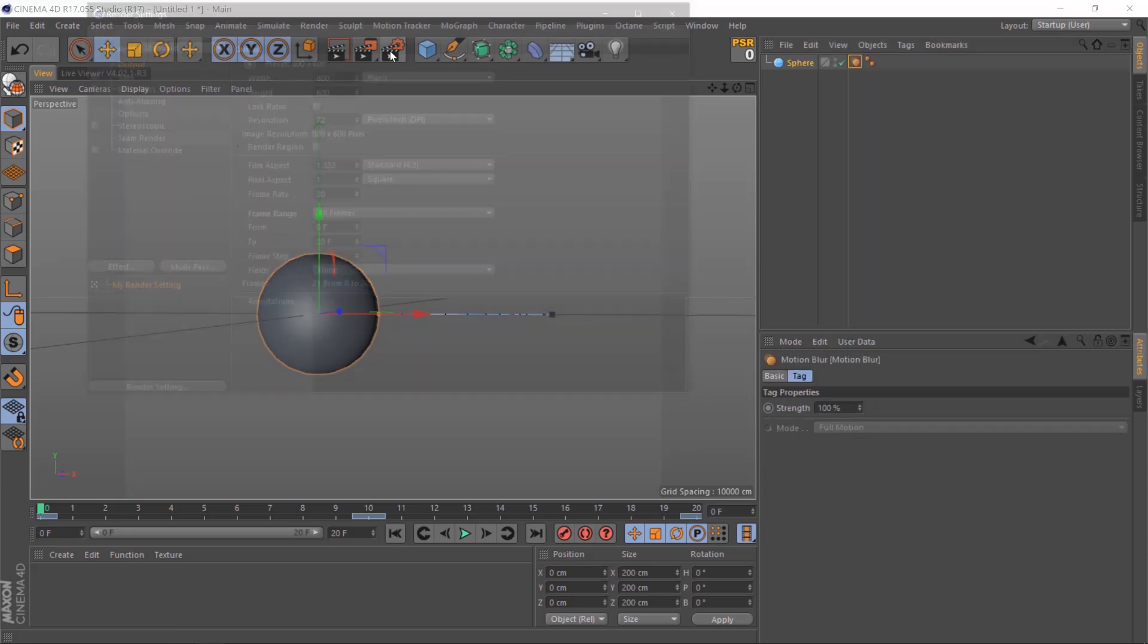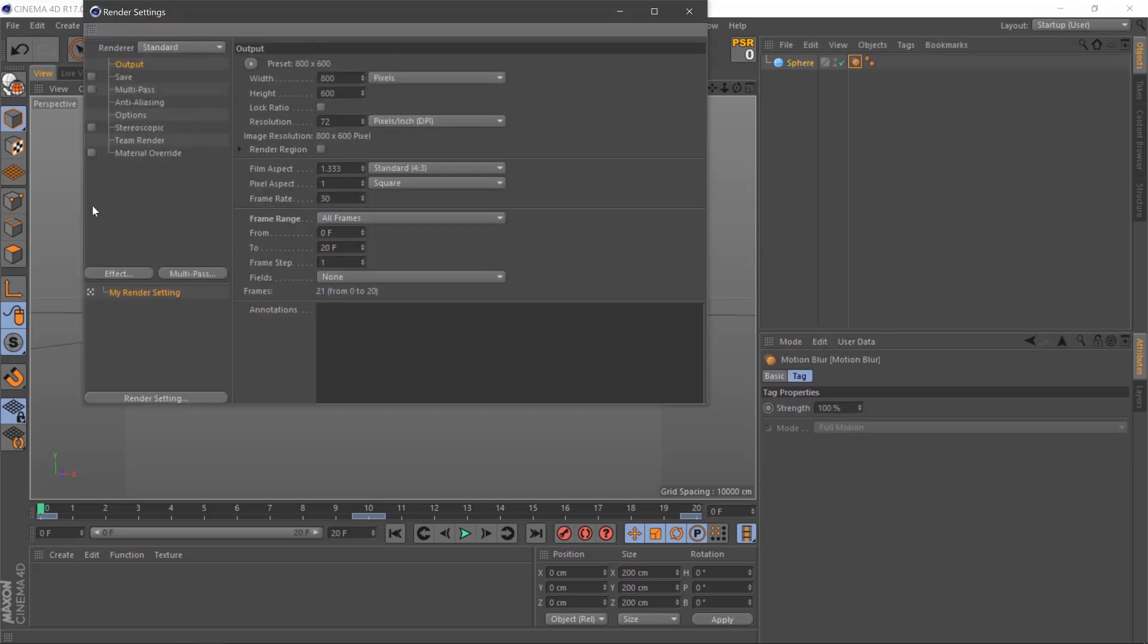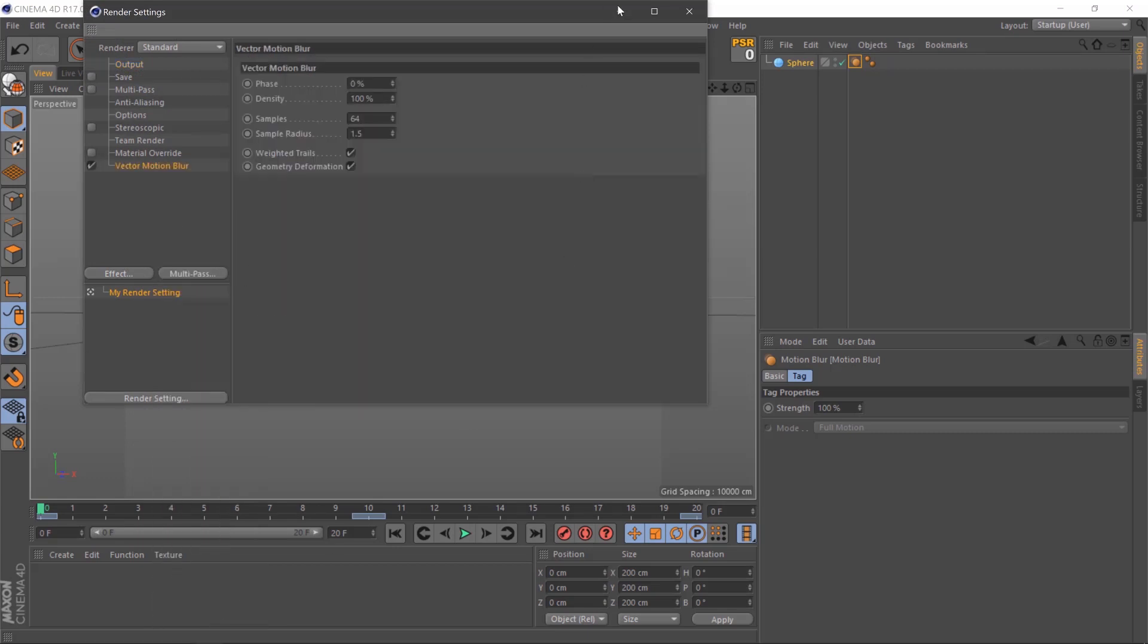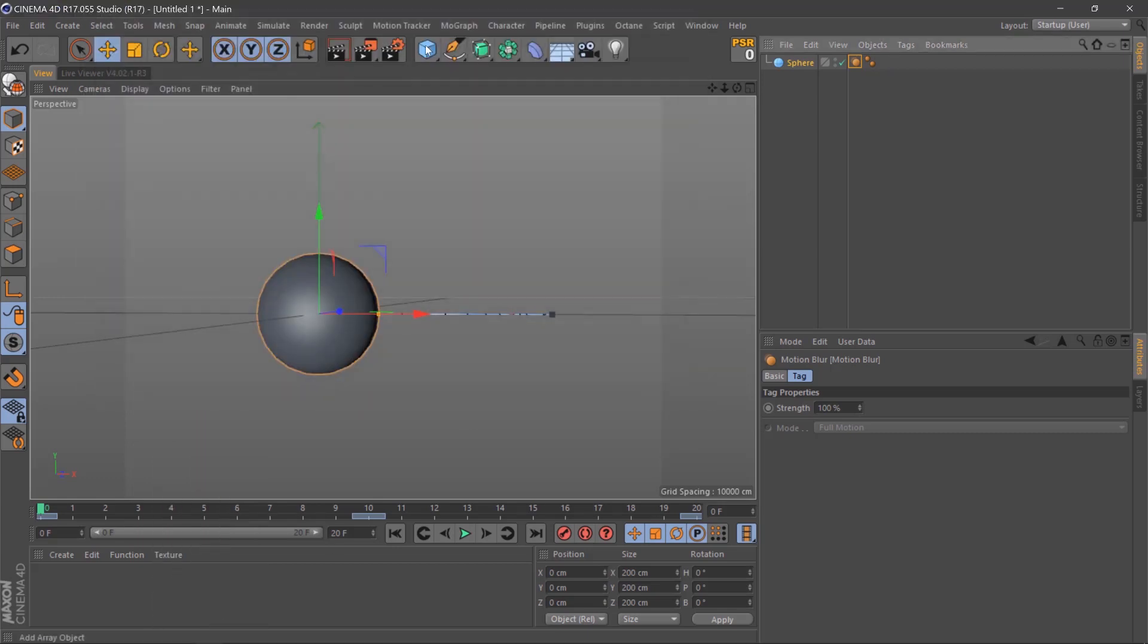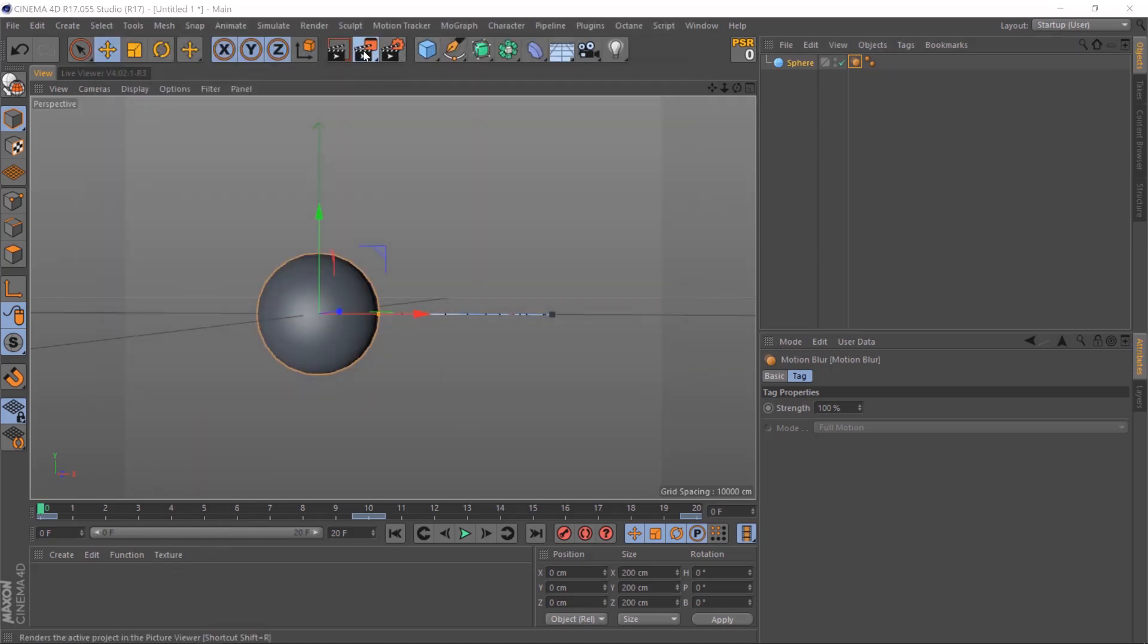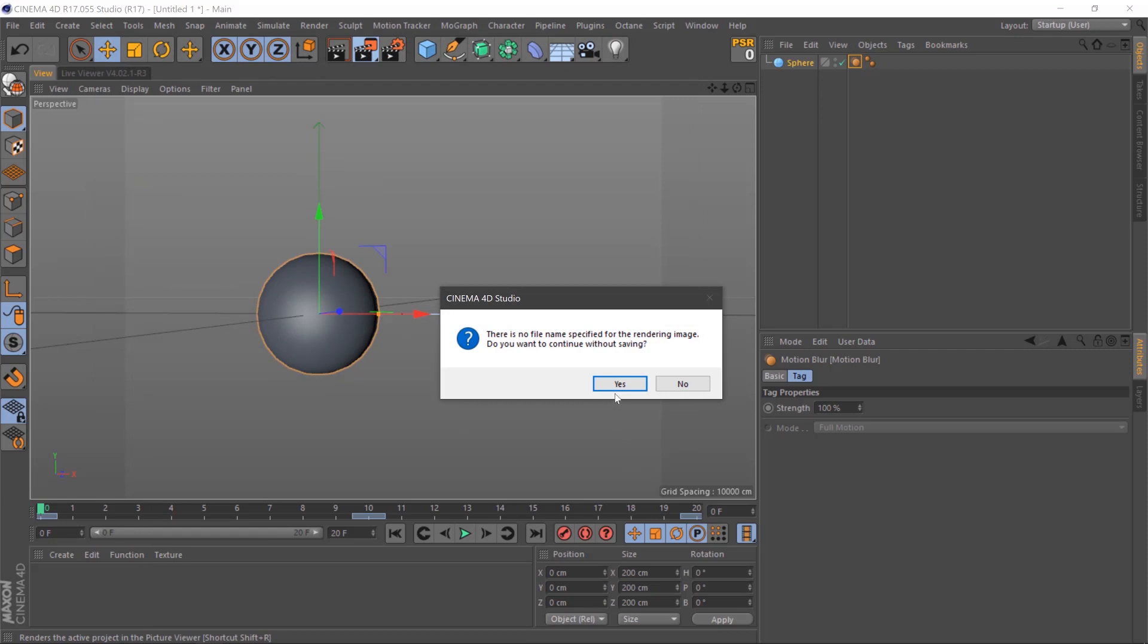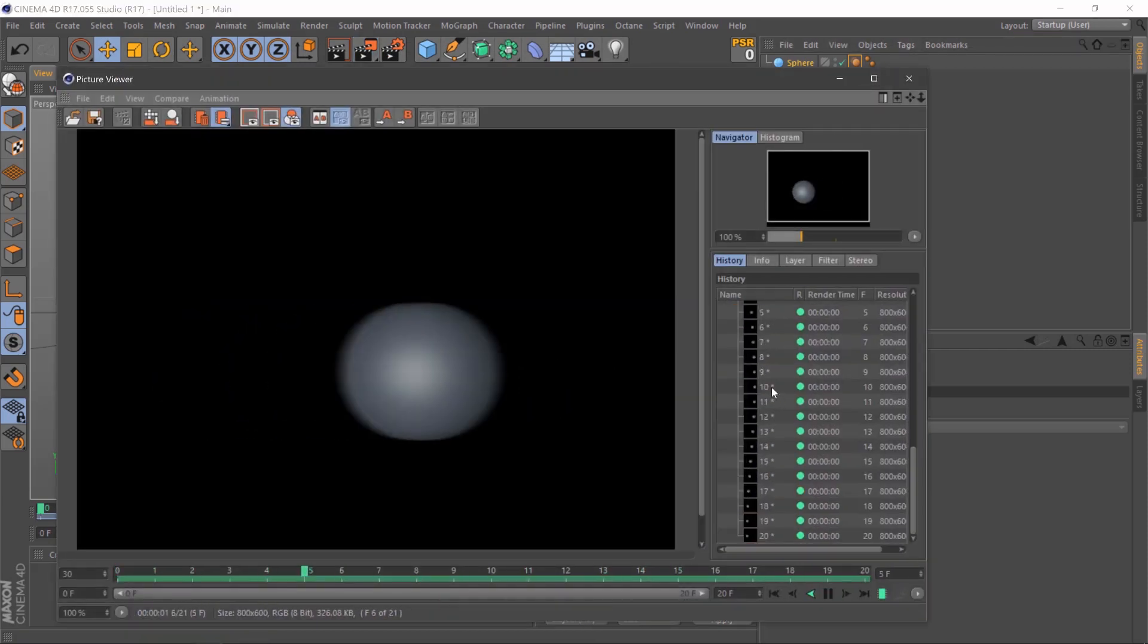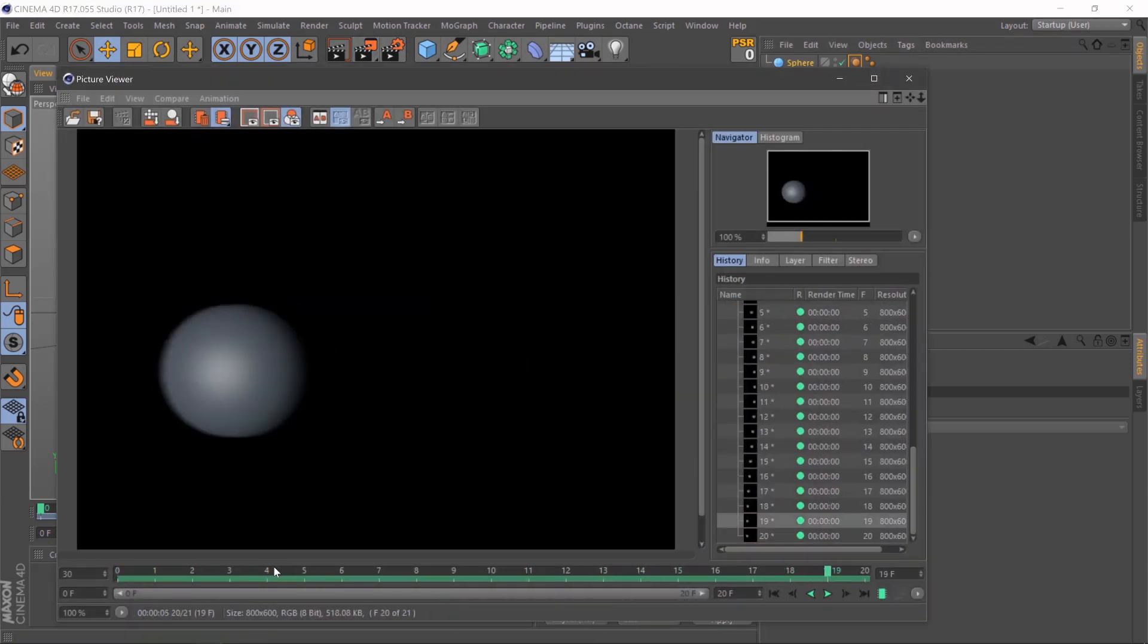Then we'll go to our render settings again, Effect, Vector Motion Blur. And there we are. If we render it again, we'll be able to see it has a motion blur.